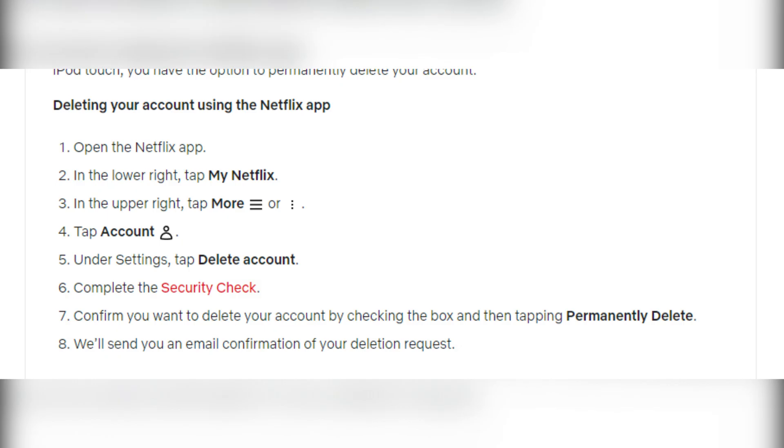If you want to delete your account, then use mobile app. Open Netflix app, More, Account, Delete account, Complete the security check, Permanently delete.